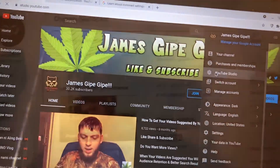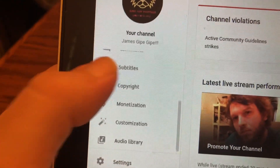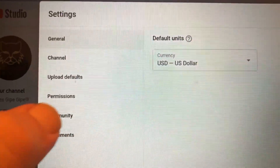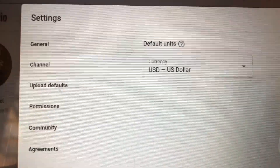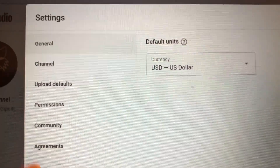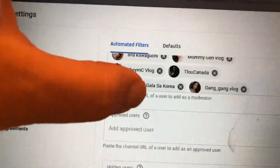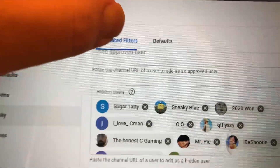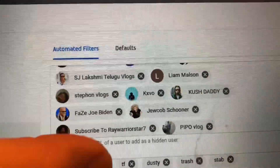Then go over here to Settings, right here to Community. You have your moderators, your approved users — which is no one — and hidden users, which is thousands.